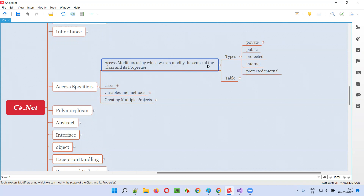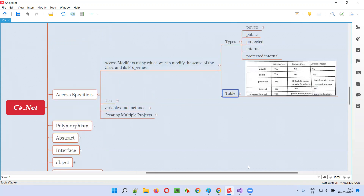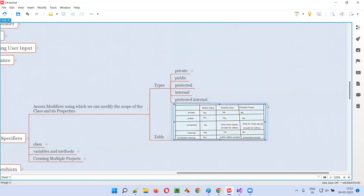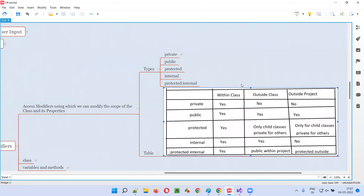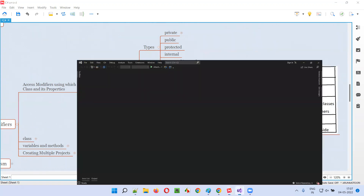How these access modifiers will modify the scope of classes and class members, I'll cover in this session. There is a small reference table we are going to follow throughout this session.